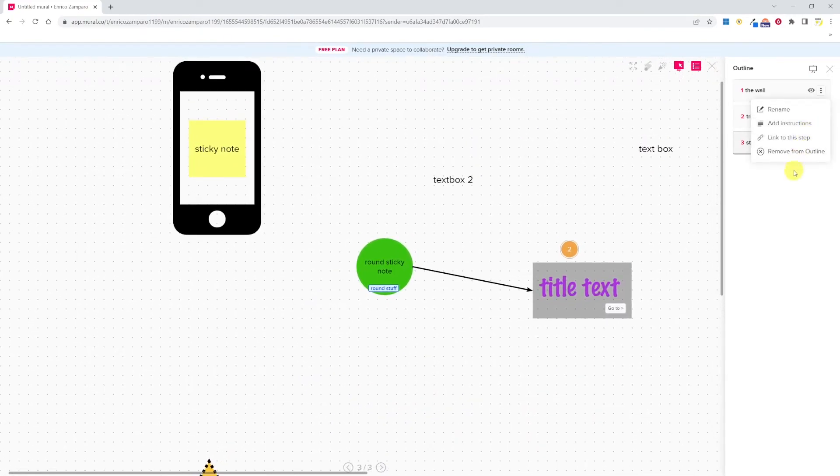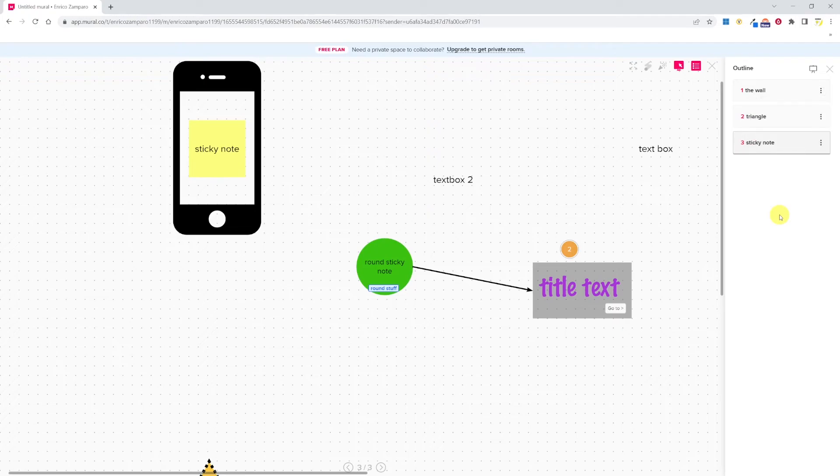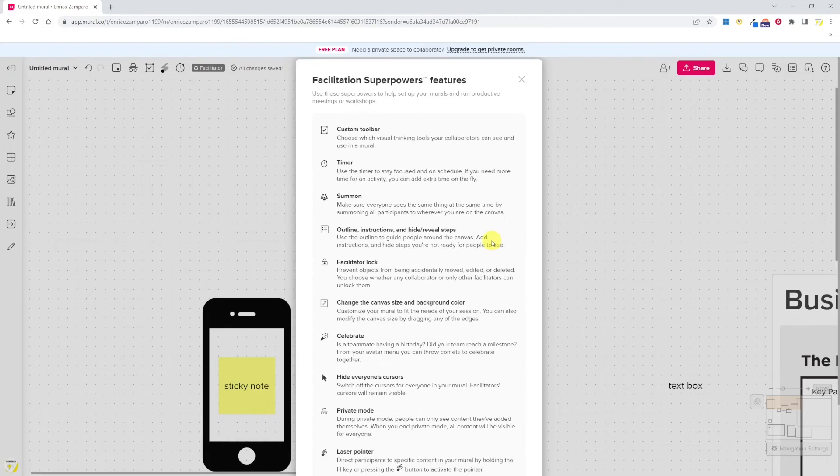Now if we go to presentation mode, we start from the first step in the outline, then move on to the second one, and then to the third one. We can also add instructions. So that's very useful if you want to show a process to your audience. With the outline, instructions, and hide/reveal steps, you can use the outline to guide people around the canvas, and you can also hide steps you're not ready for people to use.